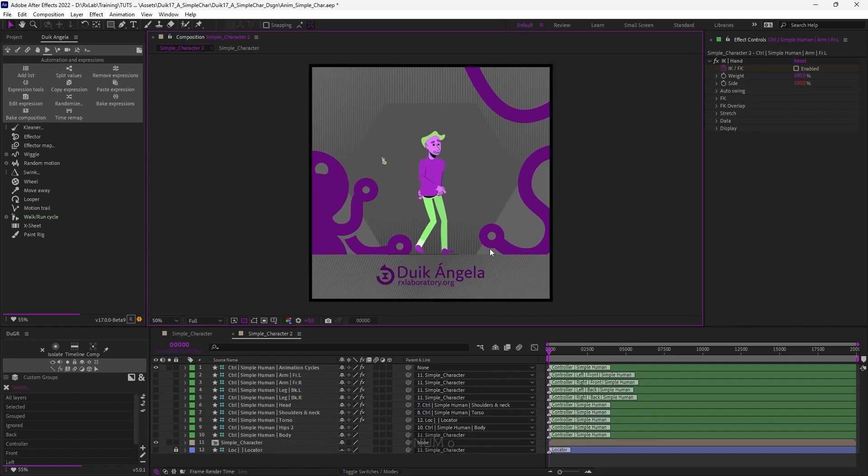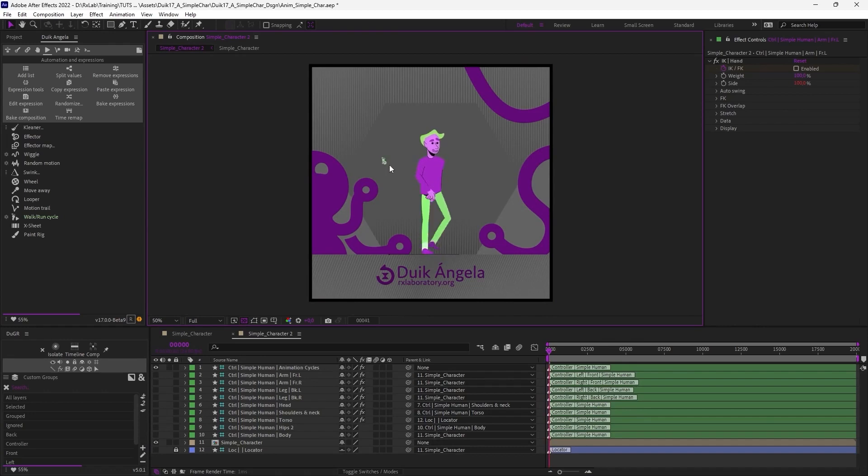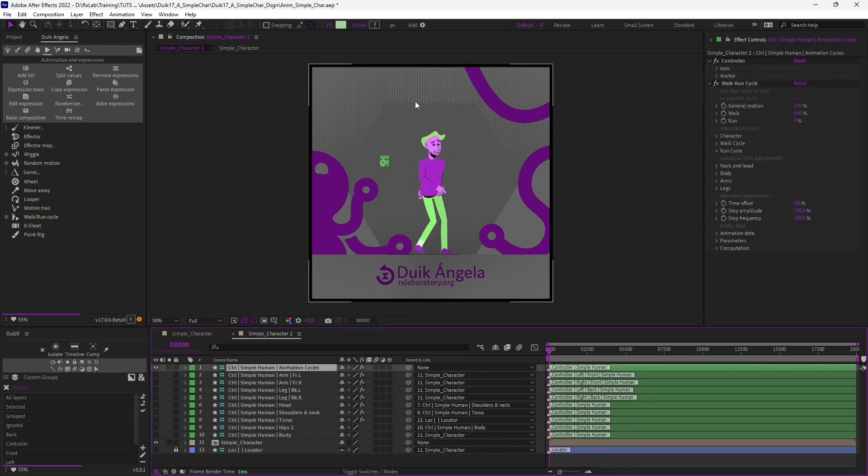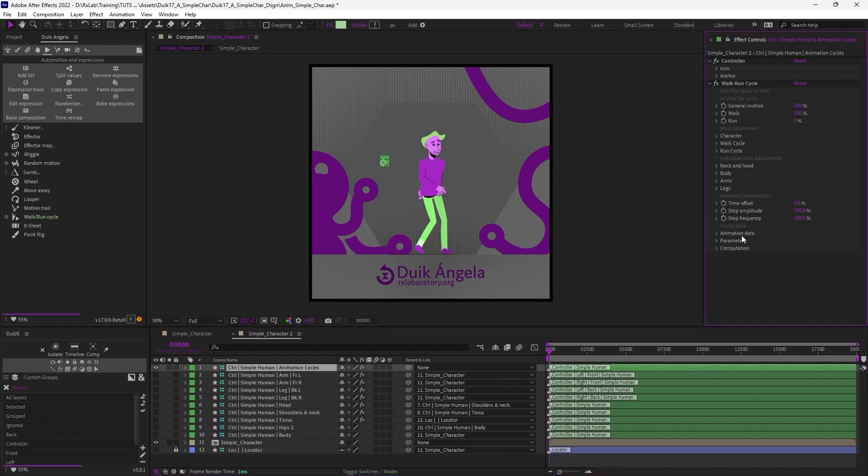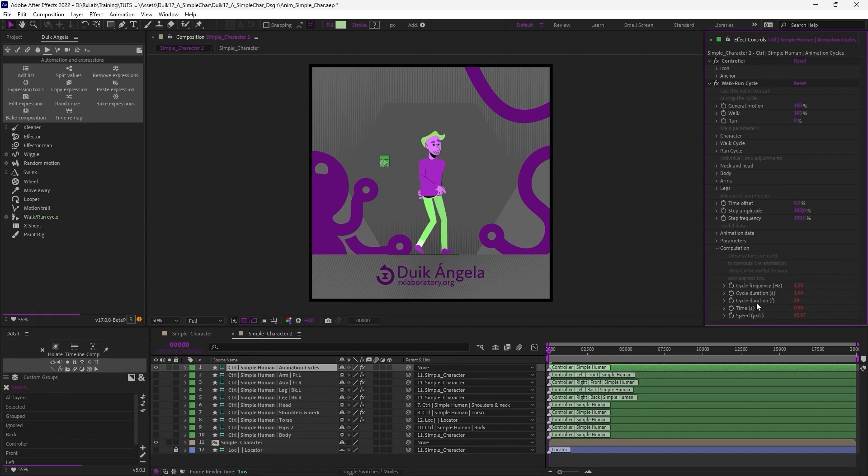And even like this, without changing any settings, I have a nice walk cycle. Of course, I can customize this in the settings of the controller. And the first thing I'm going to check is the duration of the cycle, so that I can set a perfect loop on the composition. I can find the duration of the cycle in the computation part of the effects, where you'll find the cycle duration in frames and seconds.